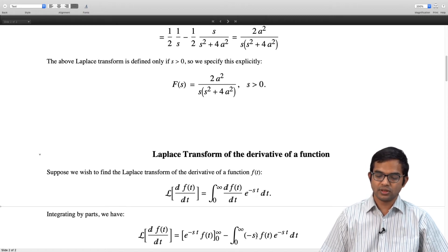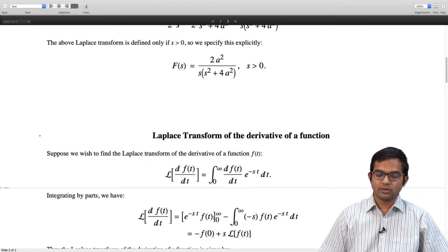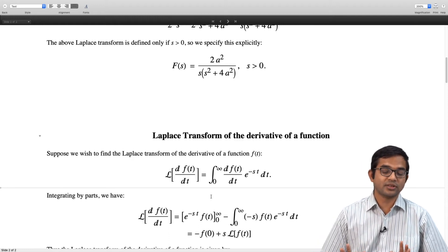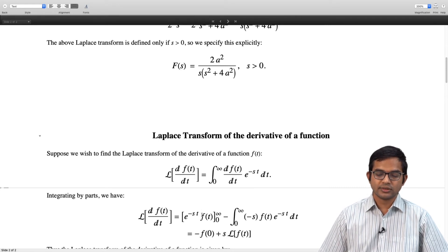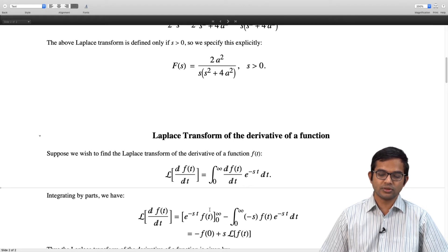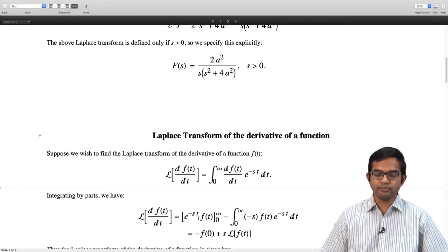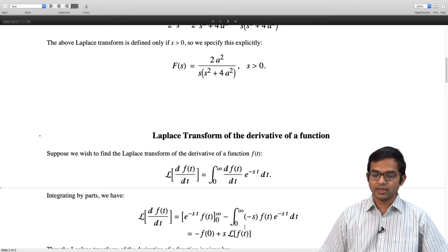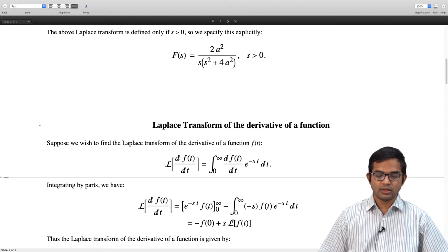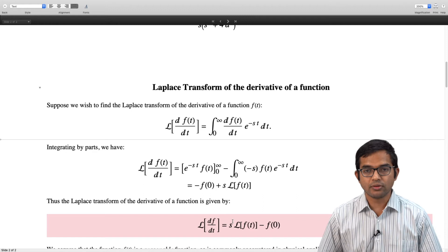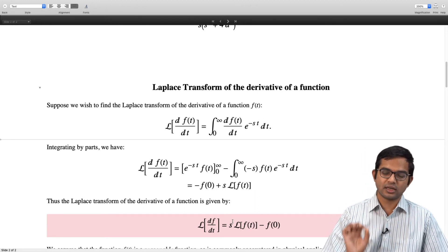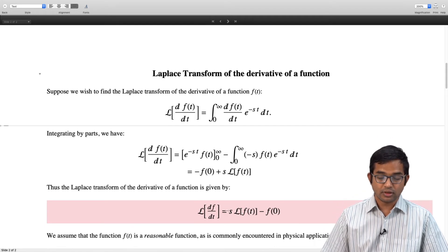The boundary term at t = ∞ is zero because we assume f(t) is a reasonable function that dies down sufficiently fast. At t = 0, the e^(−st) factor gives 1, so we get −f(0). The remaining integral gives s times the Laplace transform of f(t). The key result is: the Laplace transform of the derivative of a function is s·F(s) − f(0). The value of the function at the starting point matters when taking the Laplace transform of the derivative.